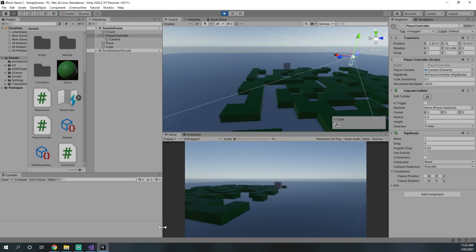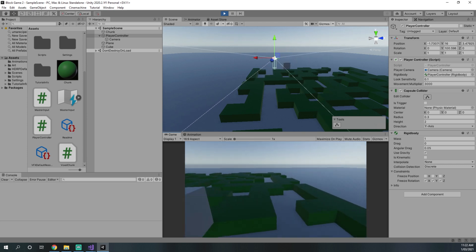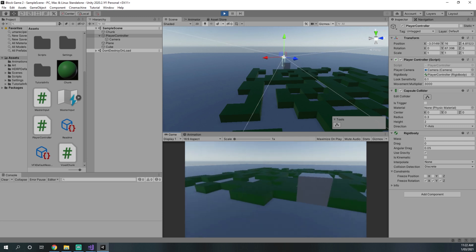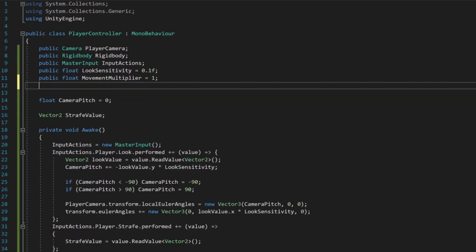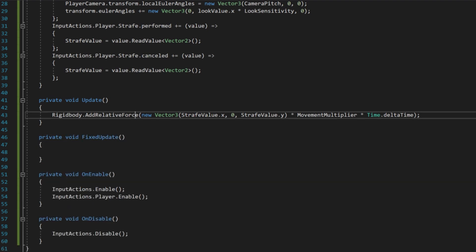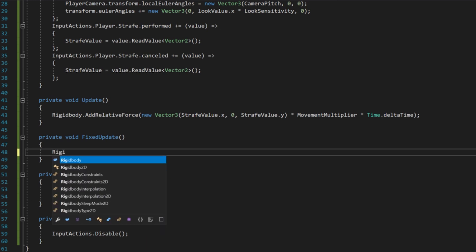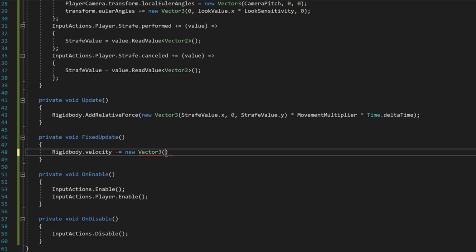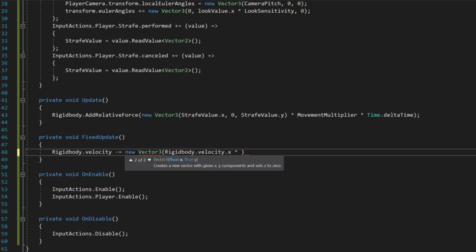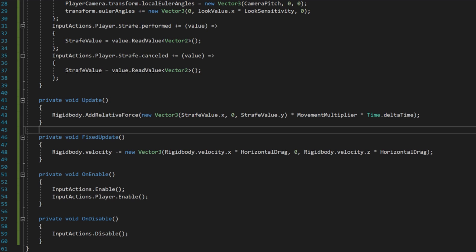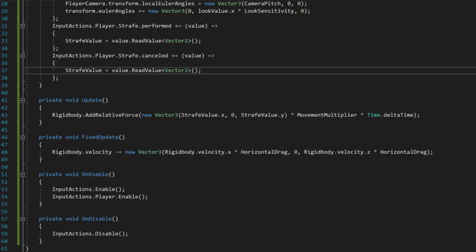Obviously sliding isn't what we want, so we add a false drag to slow us down on the X and Z axes but not the Y. We add a public float horizontalDrag. In the FixedUpdate function — which is called every physics step — we do rigidbody.velocity -= new Vector3(rigidbody.velocity.x * horizontalDrag, 0, rigidbody.velocity.z * horizontalDrag). This reduces velocity by a multiple of horizontal drag only in the horizontal directions.